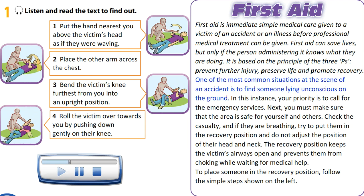One of the most common situations at the scene of an accident is to find someone lying unconscious on the ground. In this instance, your priority is to call for the emergency services. Next, you must make sure that the area is safe for yourself and others.